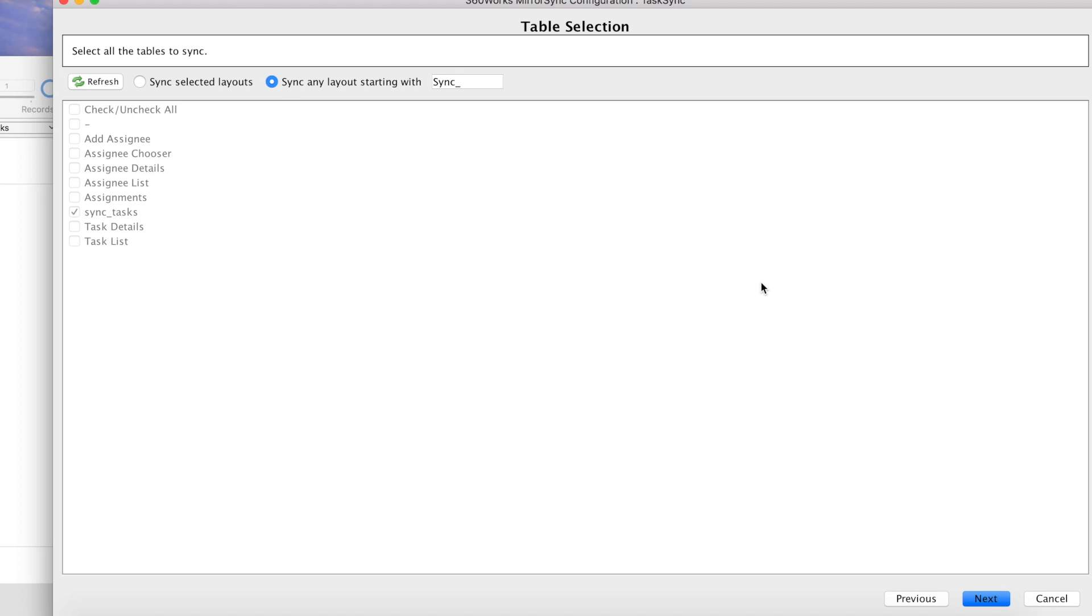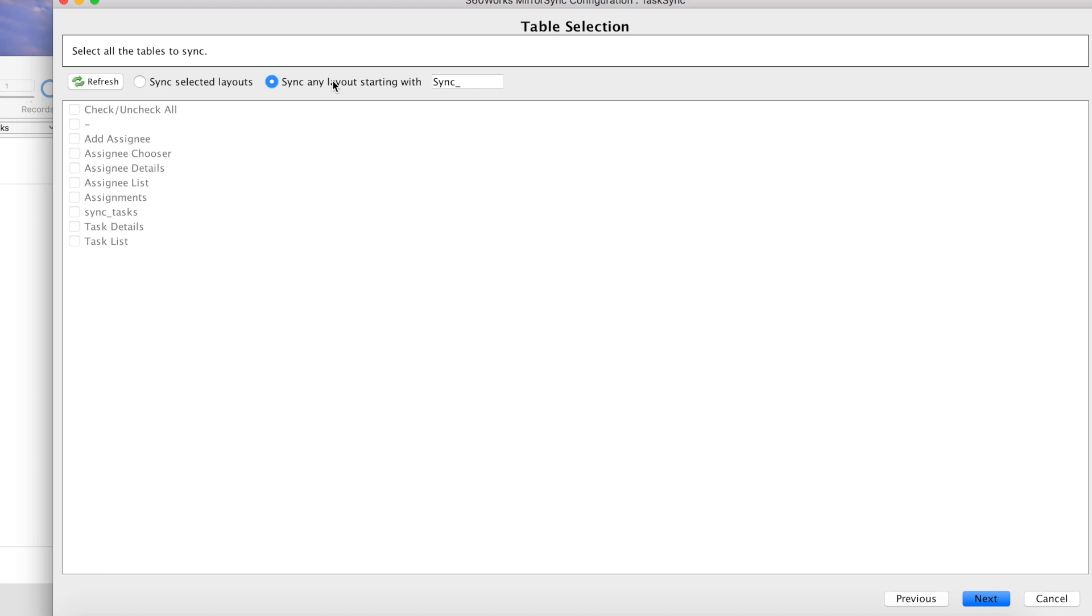On the table selection screen, you're going to have two options. You can either choose the radio button to sync with selected layouts in which you can choose your sync layouts from this list. Or as I alluded to earlier, starting in MirrorSync 6, you can choose this option where you can sync with all layouts that meet the qualifier in that text field. And that's pretty nice to have because that means that you can select this one option and all of your sync layouts will be included in your sync. And it also means that if you were to go back and create sync layouts later, you won't have to come back in and re-edit your configuration. They'll automatically be included in the sync.